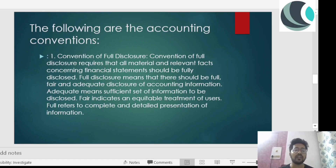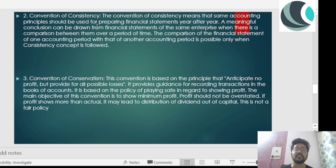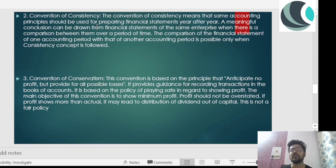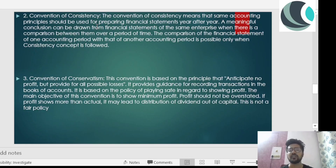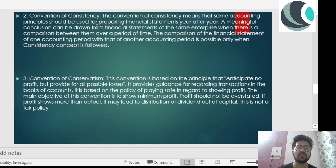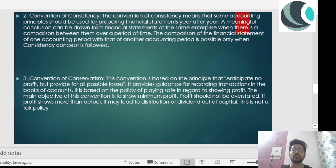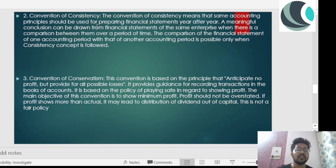The second accounting convention is the convention of consistency. This means the same accounting principles should be used for preparing financial statements year after year, so meaningful conclusions can be drawn and comparisons made over a period of time. If a company followed one set of accounting rules earlier and now follows a different set, it creates difficulty for investors trying to draw a real comparison. That is why the convention of consistency is needed — to ensure the same rules are followed throughout the years.